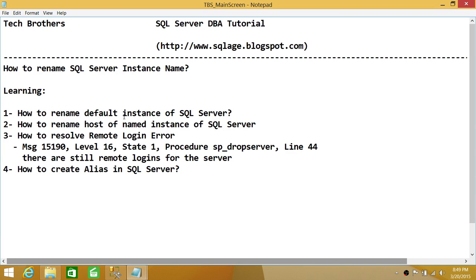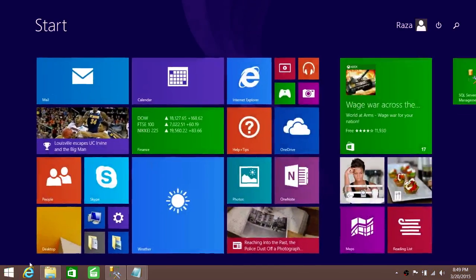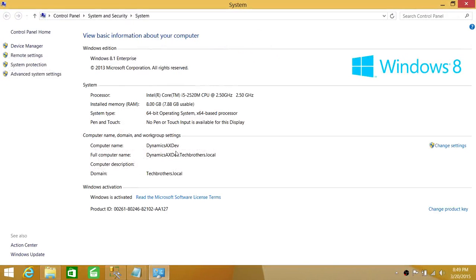First, you can rename the default instance of SQL Server. When you install SQL Server on any host in default instance mode, the host name becomes the SQL Server name. You can connect to SQL Server using just the host name of that machine via SQL Server Management Studio or any other client. So when we talk about renaming, we're basically talking about renaming the host name.